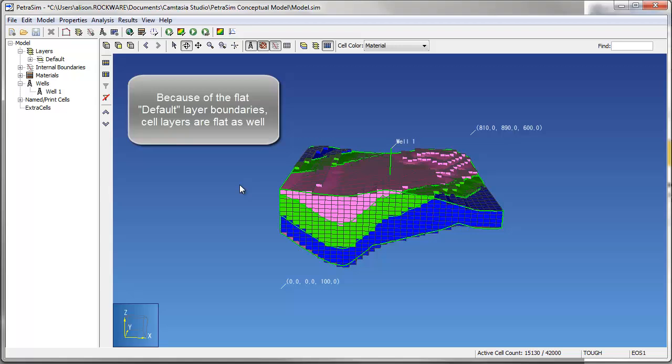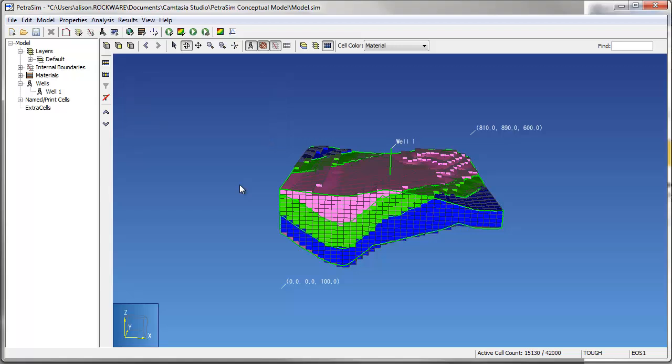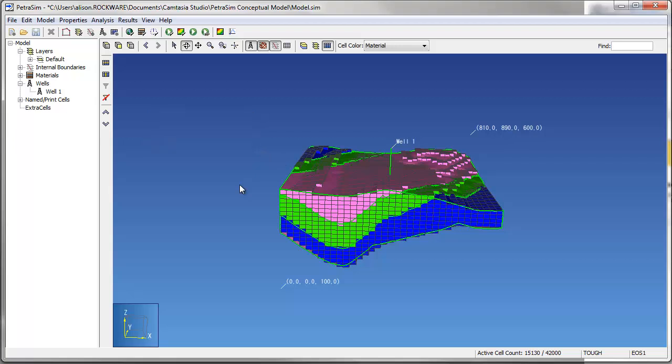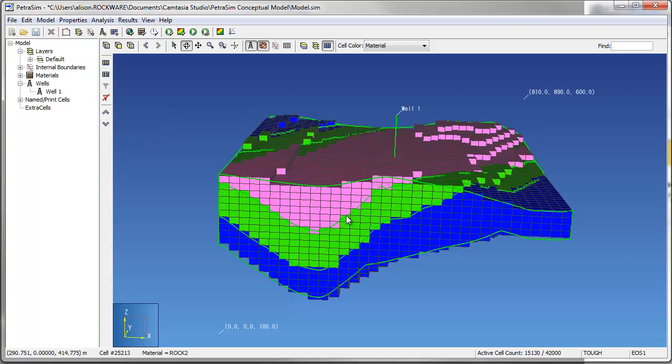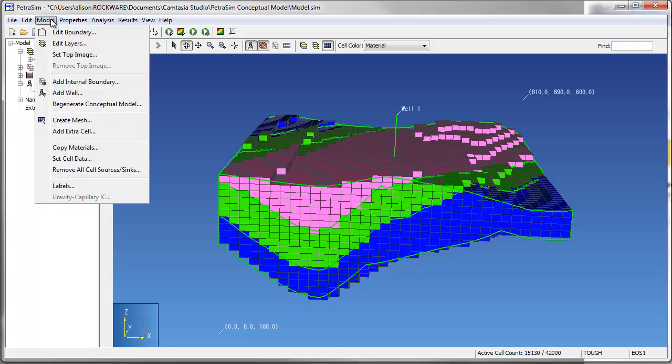As you can see in the resulting mesh display, each cell is assigned to a region based on the location of the center of the cell. Attributes assigned to each region, such as material type and initial conditions, are assigned to the cells within the region. Cells within the disabled regions are disabled and not displayed. These disabled cells will not be included in the TUF-2 mesh created by PetroSim.